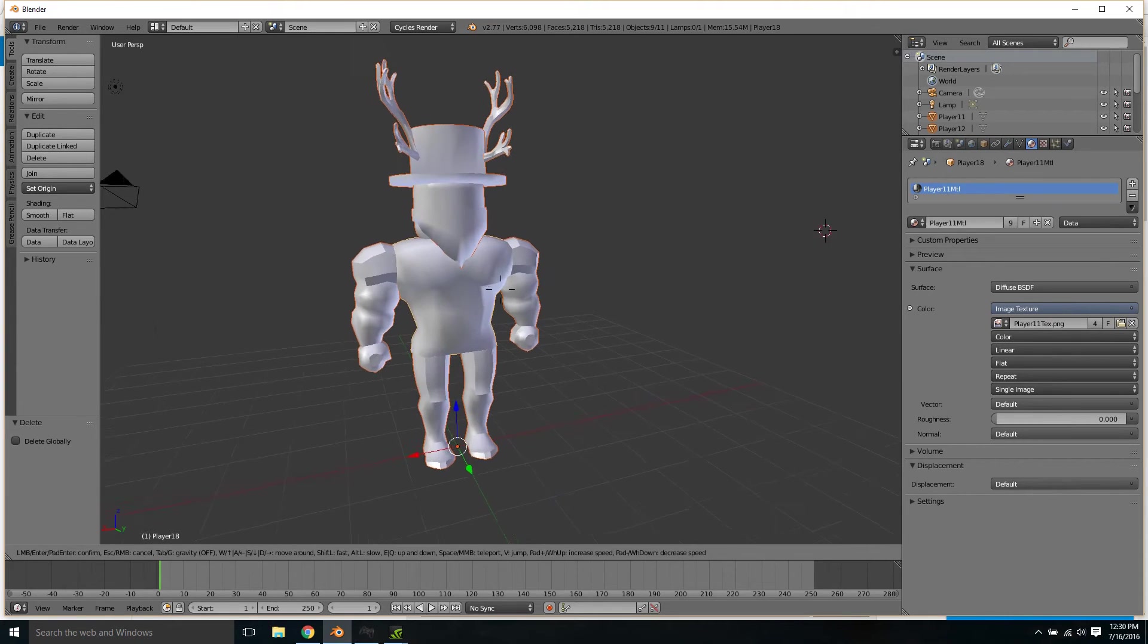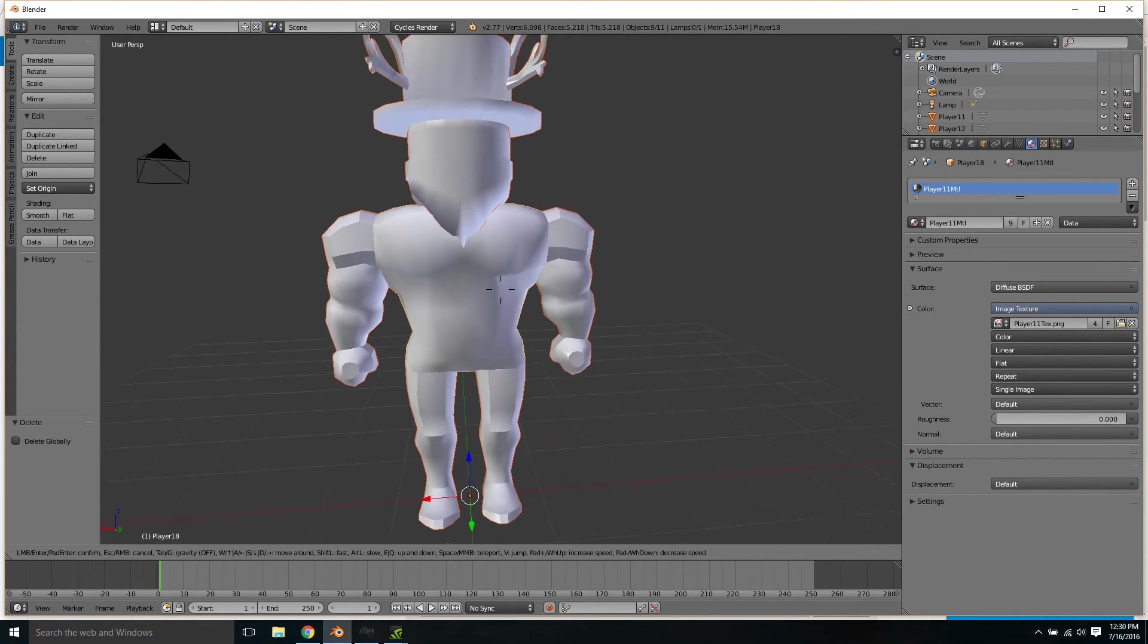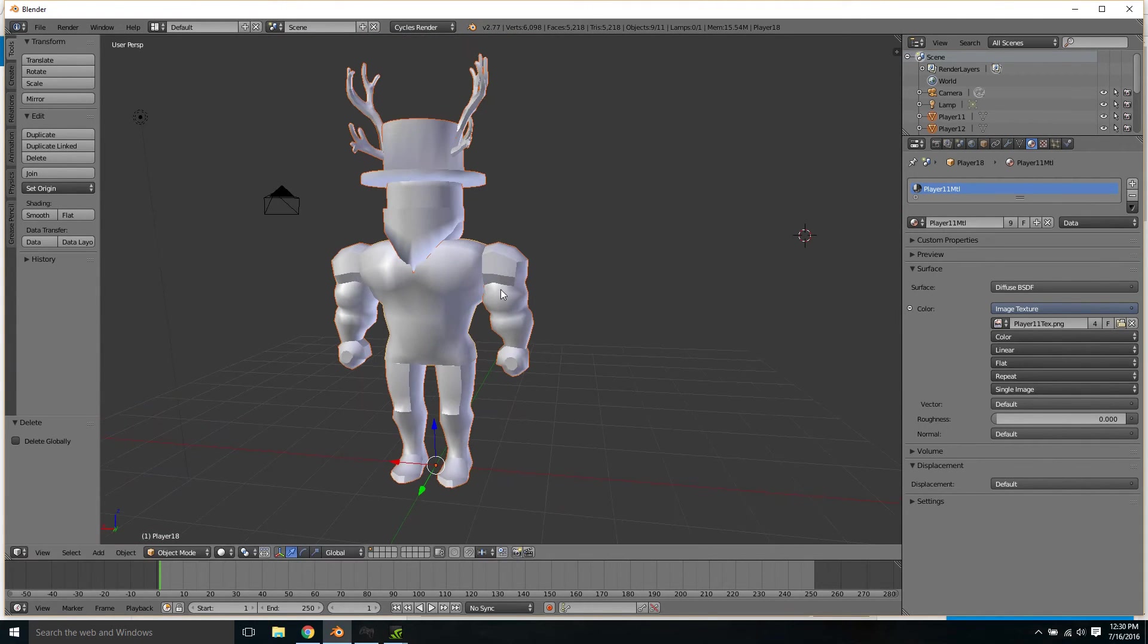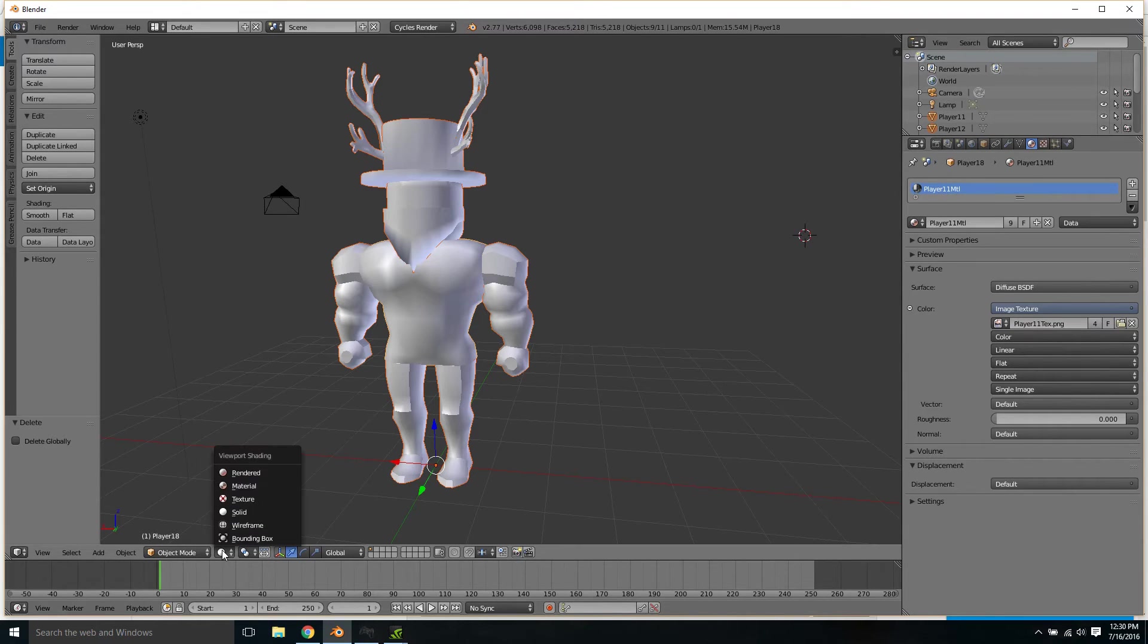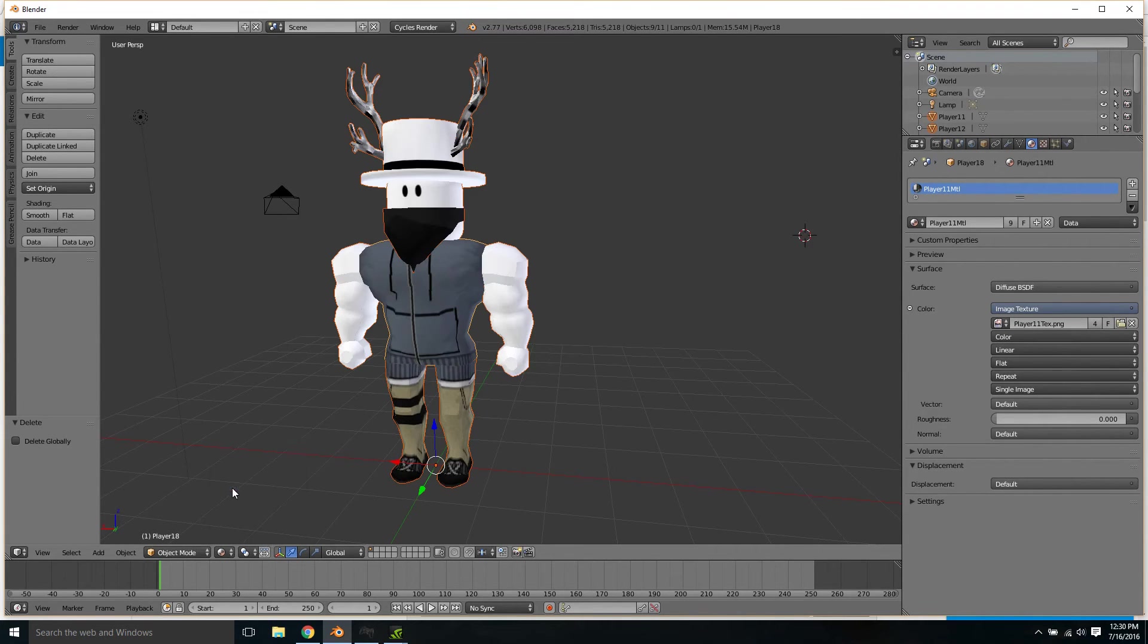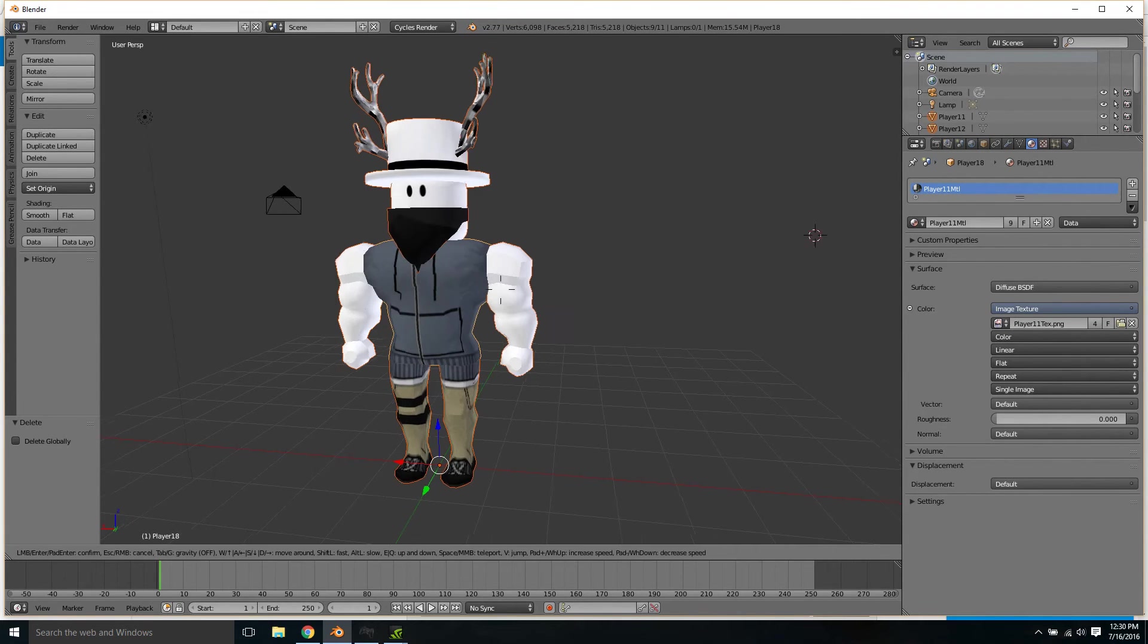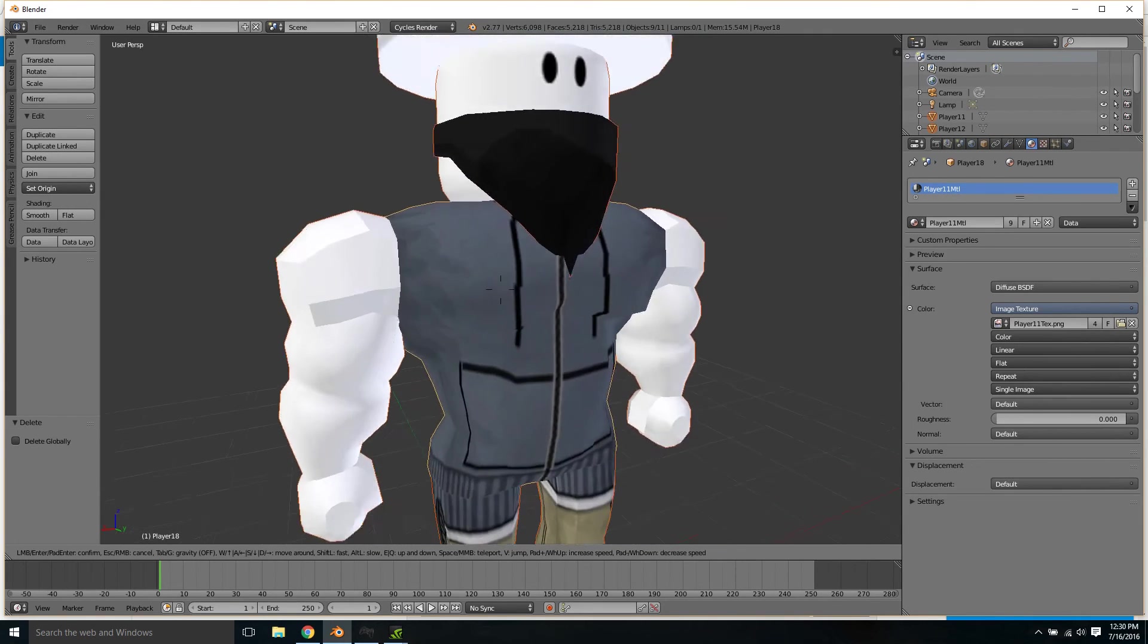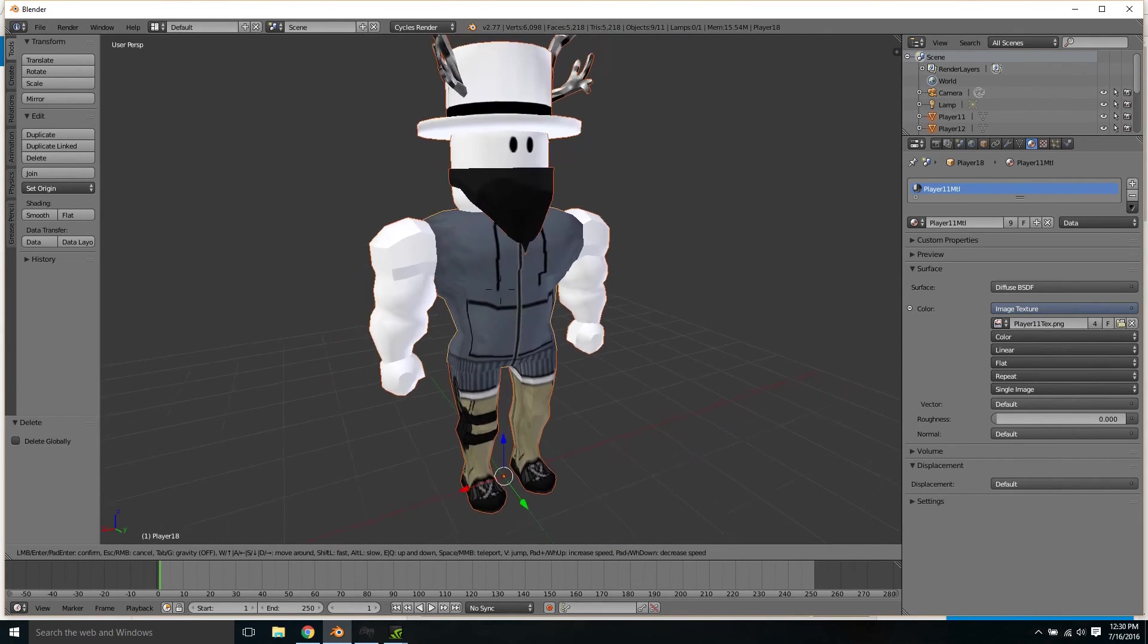Now you might be asking, well where is it? Just go over here and change it to material. And there you go, you have your textures in Cycles Render.